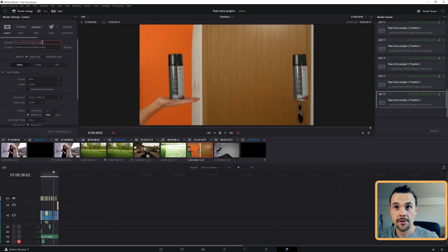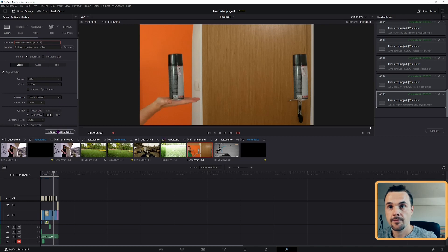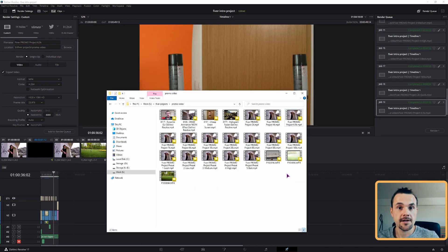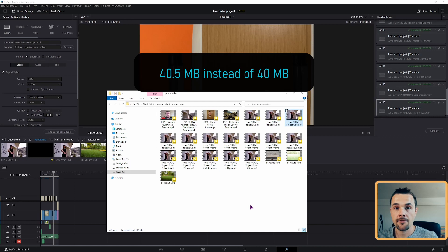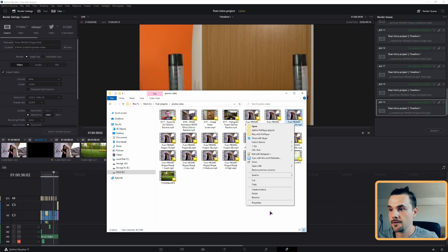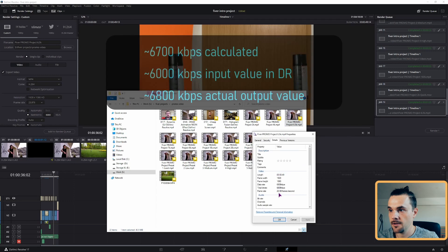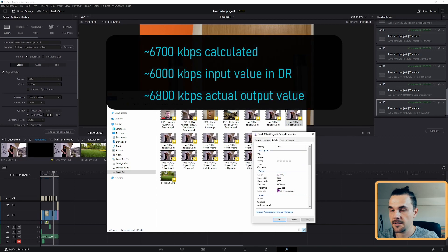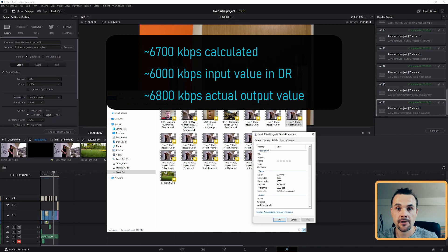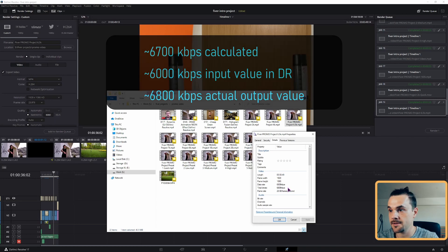The output should be about 6.5 megabytes. So the video is done — let's see how I did. It's just a bit too big from what I calculated. The actual bitrate came out to 6,800 instead of the 6,000 that I put in. So I would actually need to lower this by another 100 to 200 kilobits.